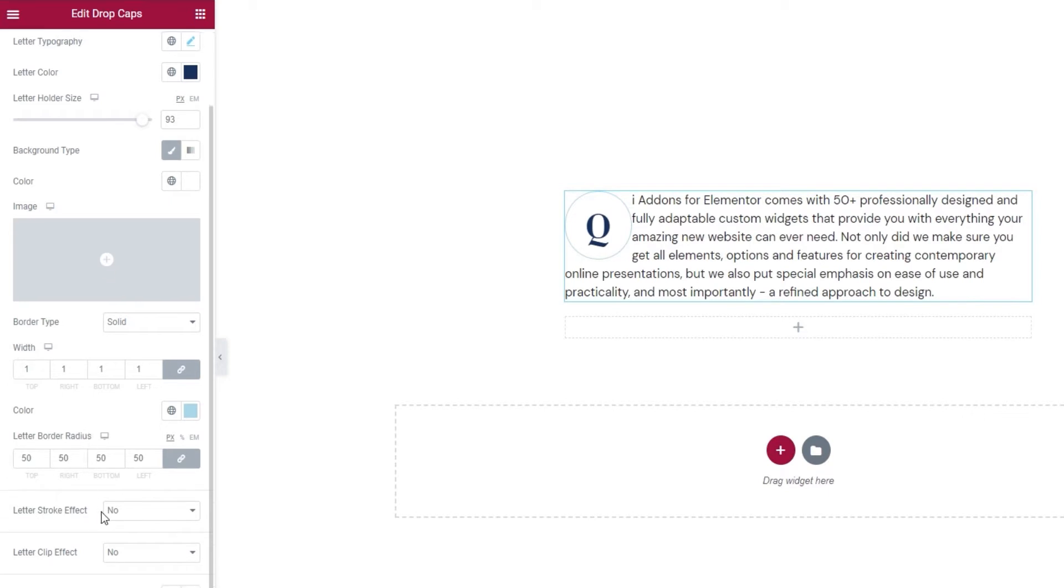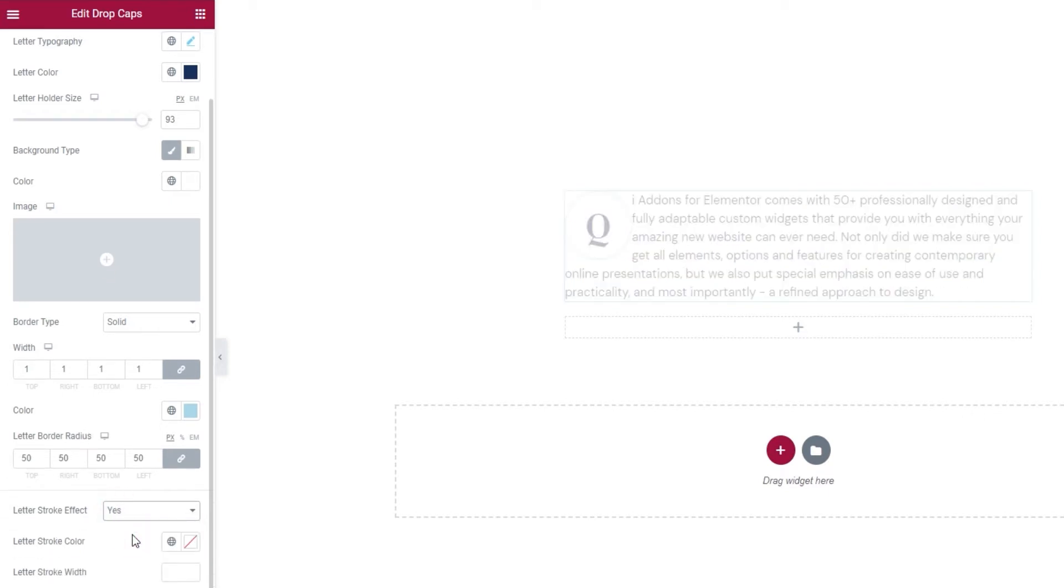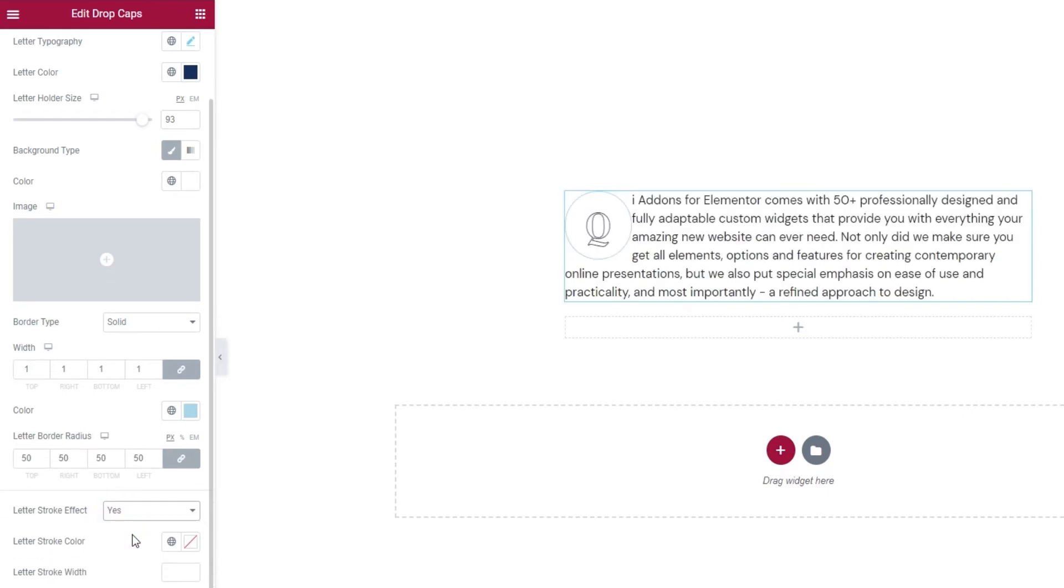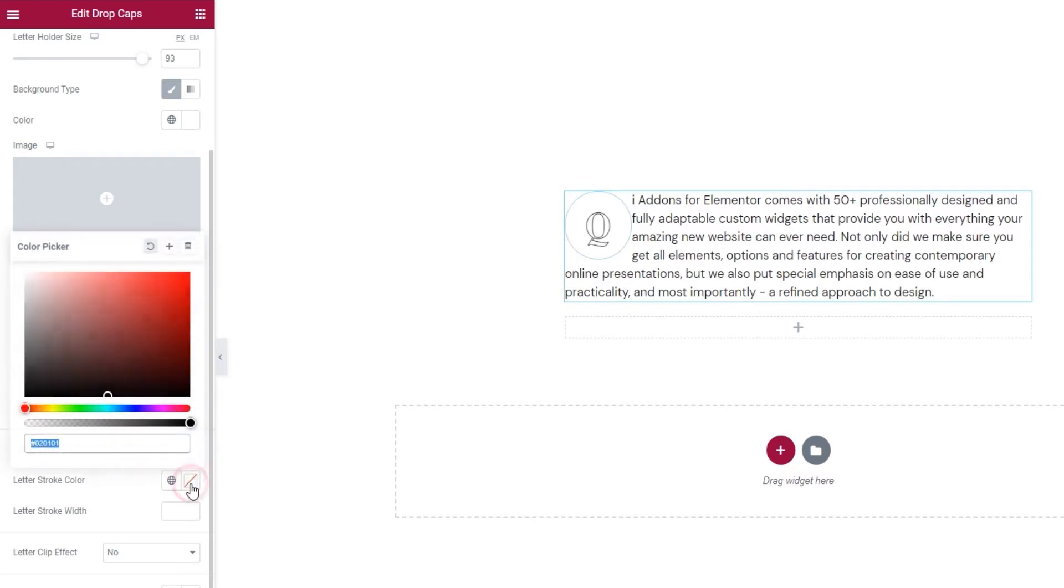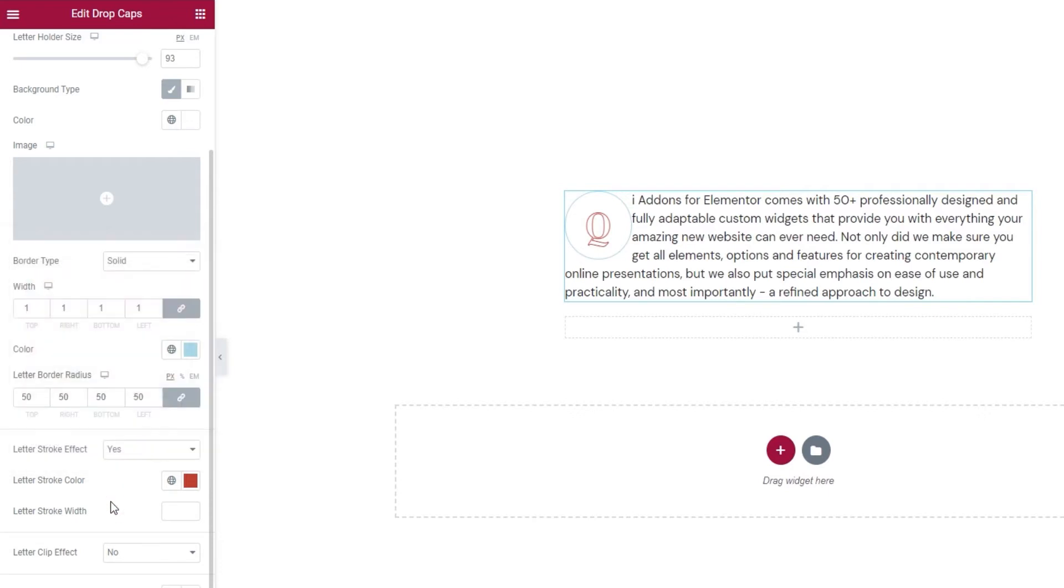Then we have the letter stroke effect. If we enable this, we get a couple of new options and we can see our letter changes its look and becomes outlined. And we can easily change the color of that letter. Just pick something that works with your design. And if you think that the outline is too thin, you can make it thicker by increasing the value in letter stroke width. Like this. So there's an option for you. I'll turn this off.